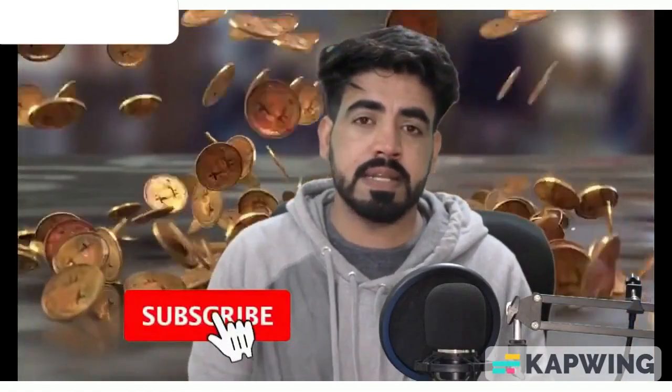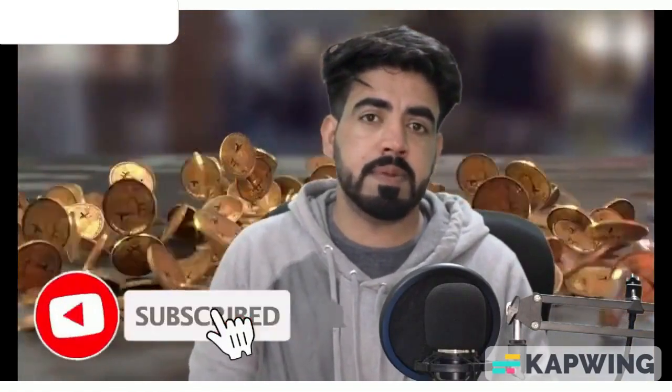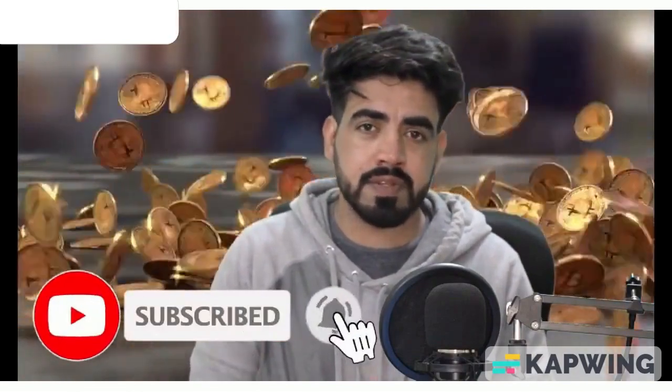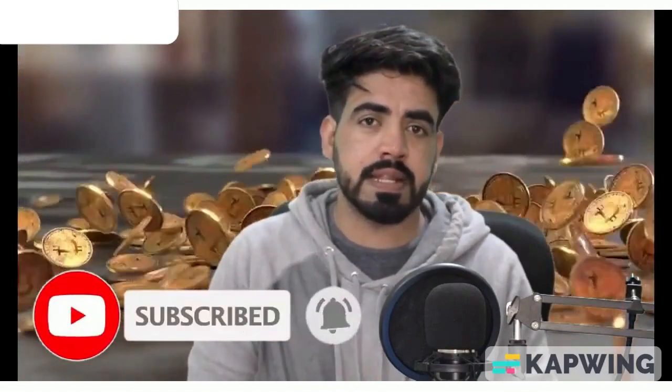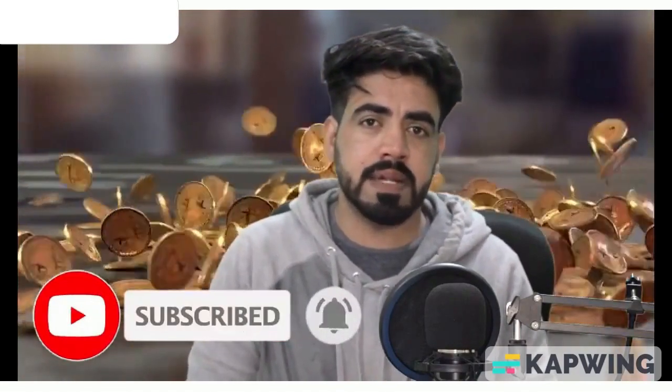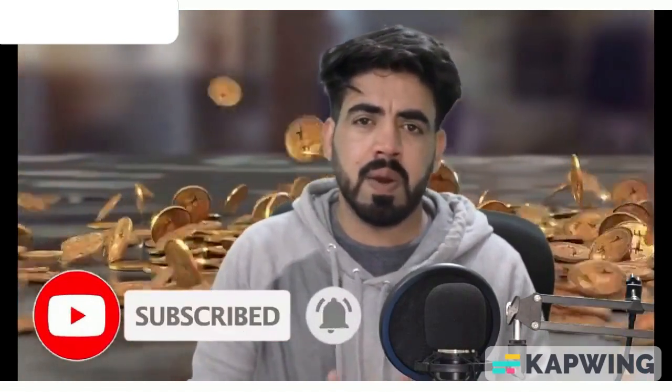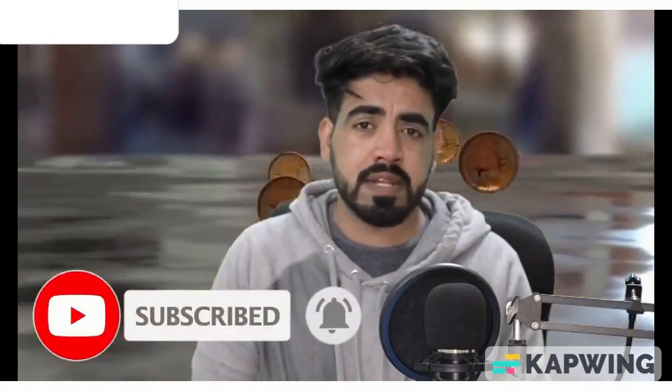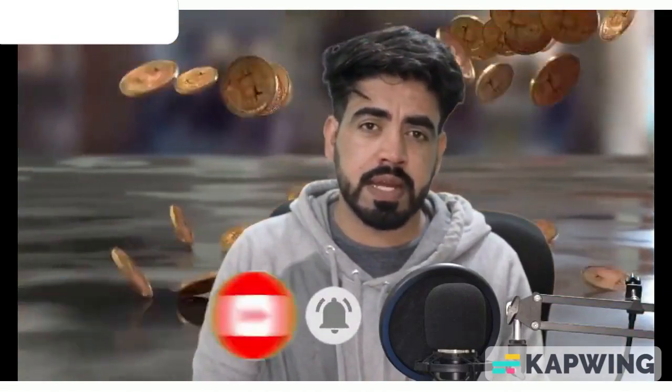Before that, if you are new on my channel then subscribe to my channel. Especially if you want to make money from crypto, then definitely become a part of this channel and join the telegram channel so that you can stay updated with crypto.